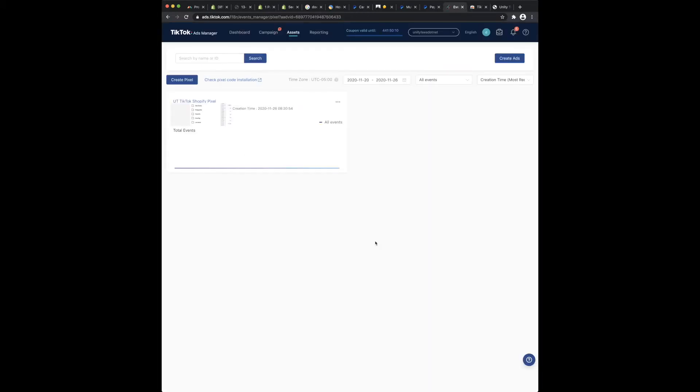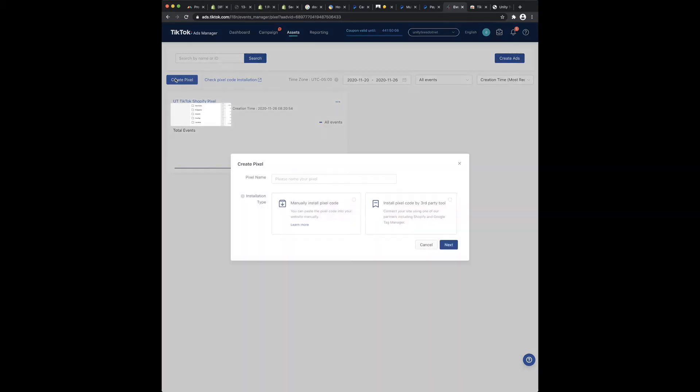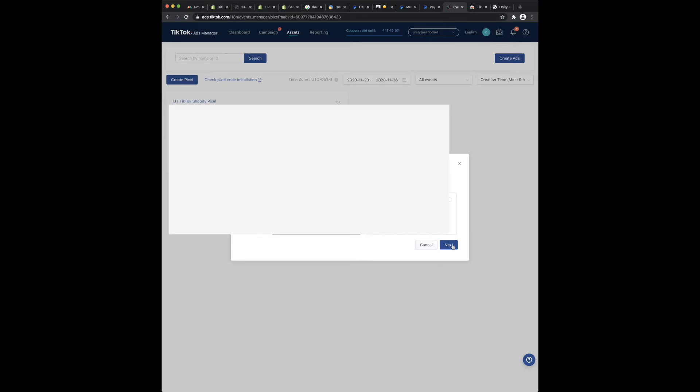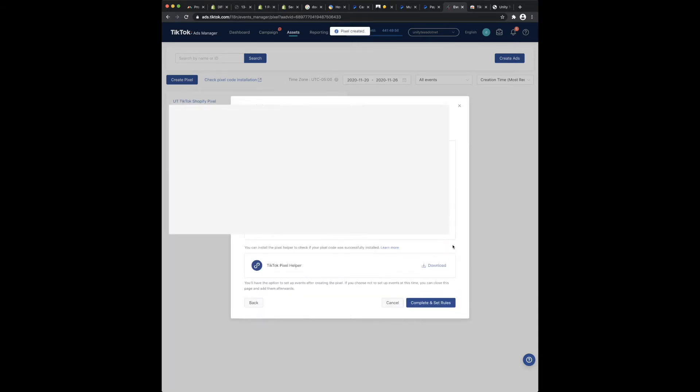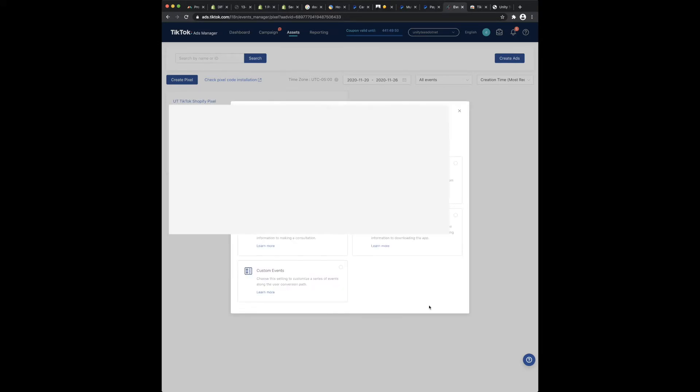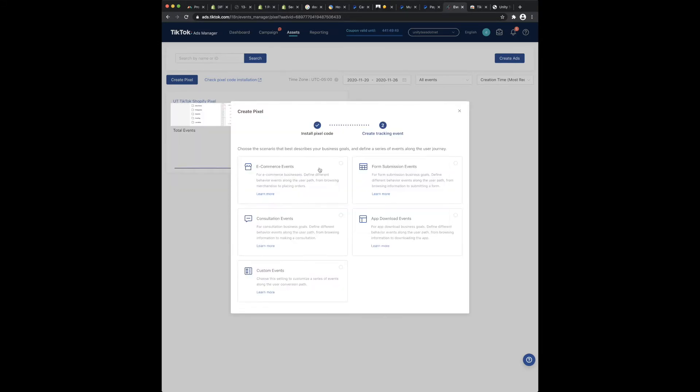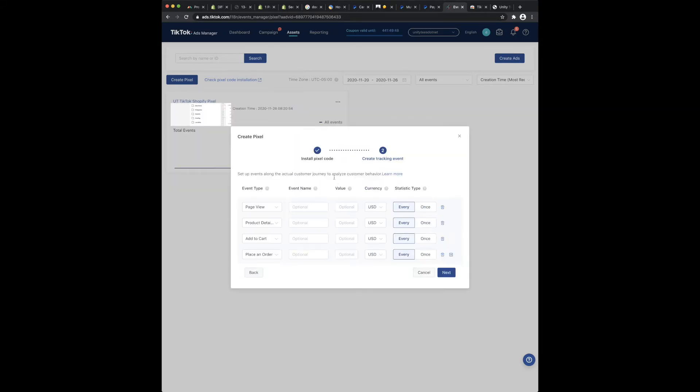Let me show you how I did a workaround here. So create pixel, test YouTube, manual ecommerce, and let that be the same.